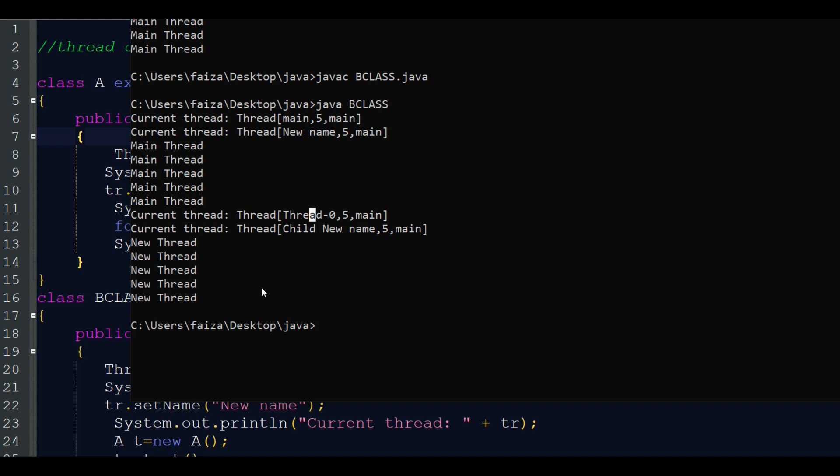I hope you understood the basic concept of creating a thread by extending the Thread class. In the next video, I will show you how to write a program using the Runnable interface. Thank you.